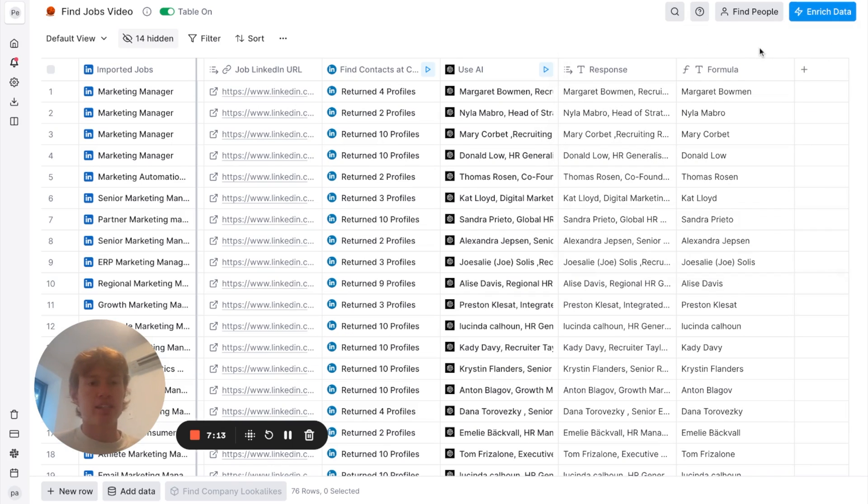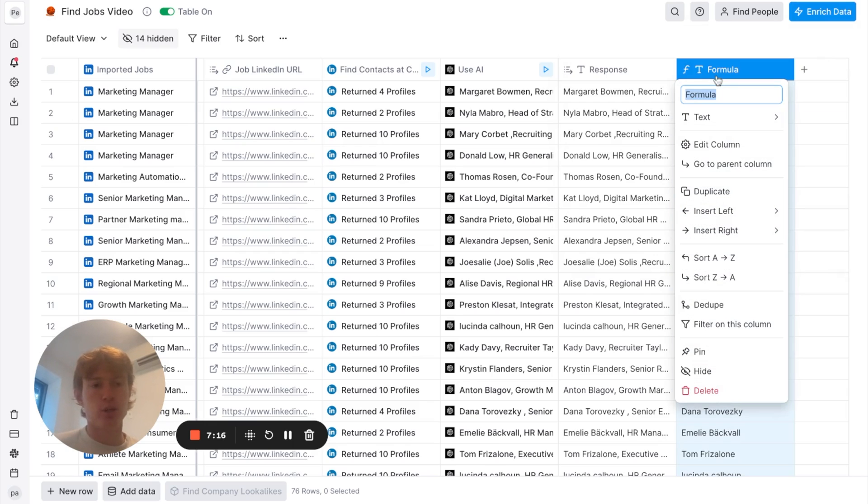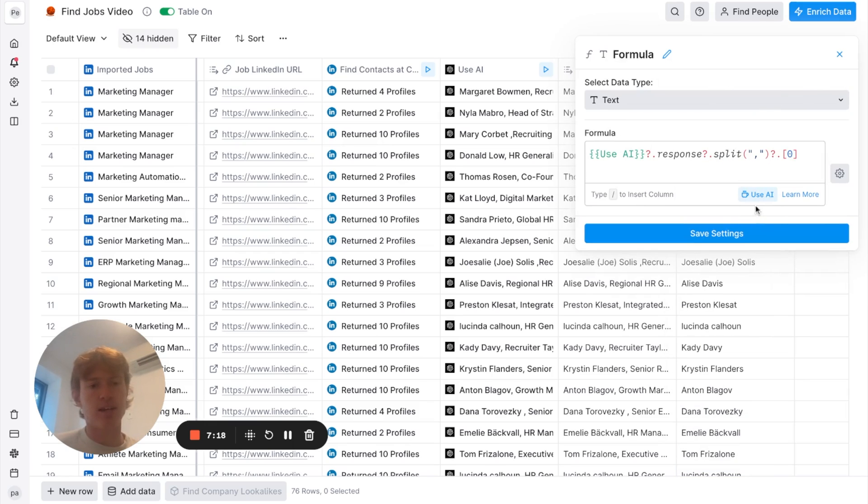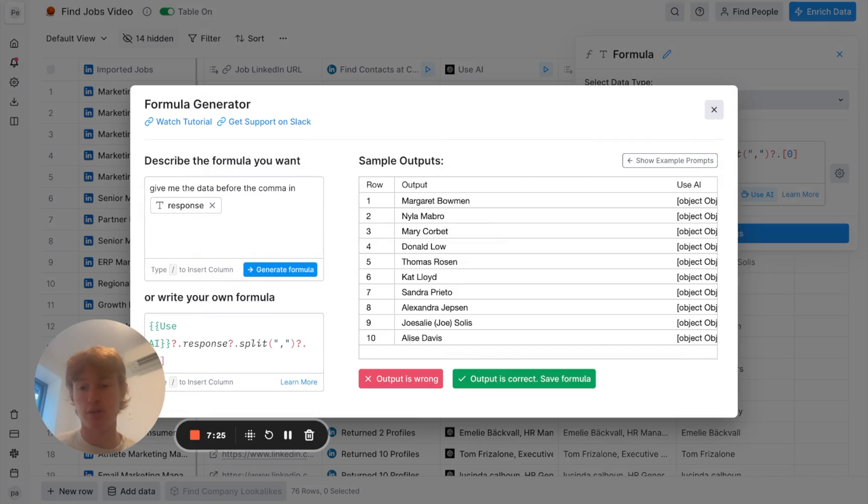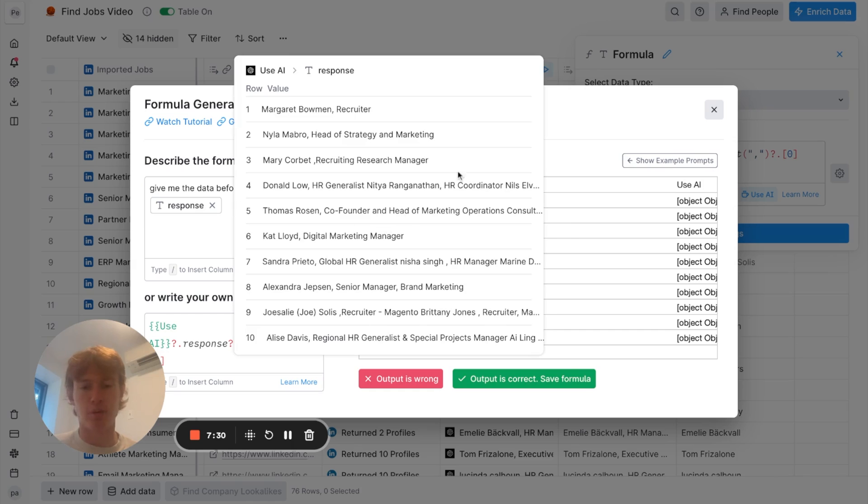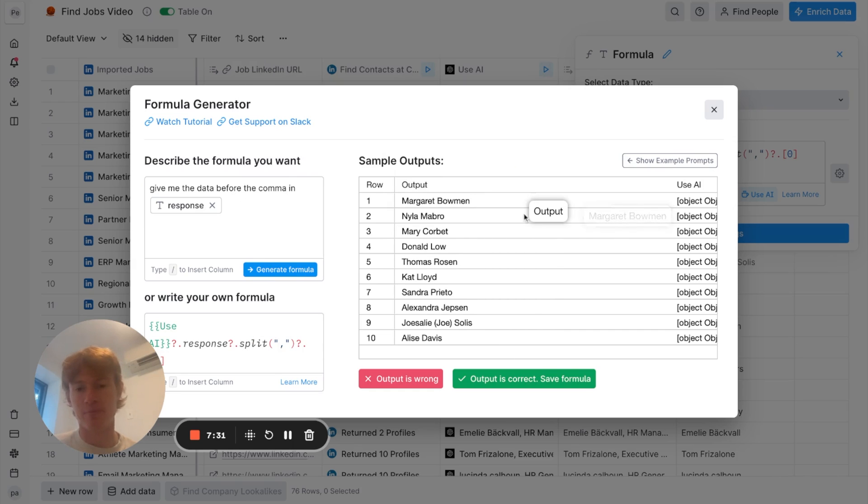So, after I got that response, I decided to use a formula to isolate the name. And all I had to do there was click formula. And then, I went to use AI. And you can actually just give it an English command, which is great for non-technical people like myself who don't know how to actually write a formula like this. So, I just said, give me the data before the comma in response. And it popped out the name. And that's important for our next integration.